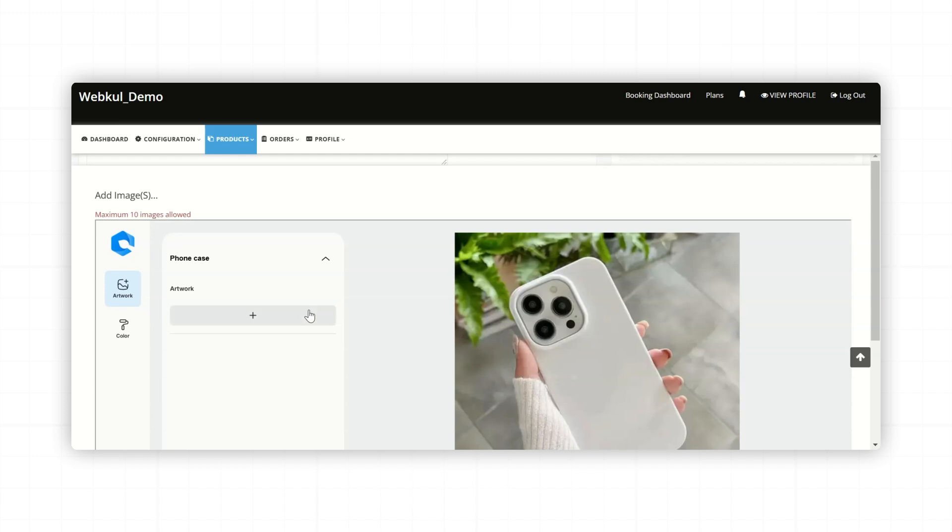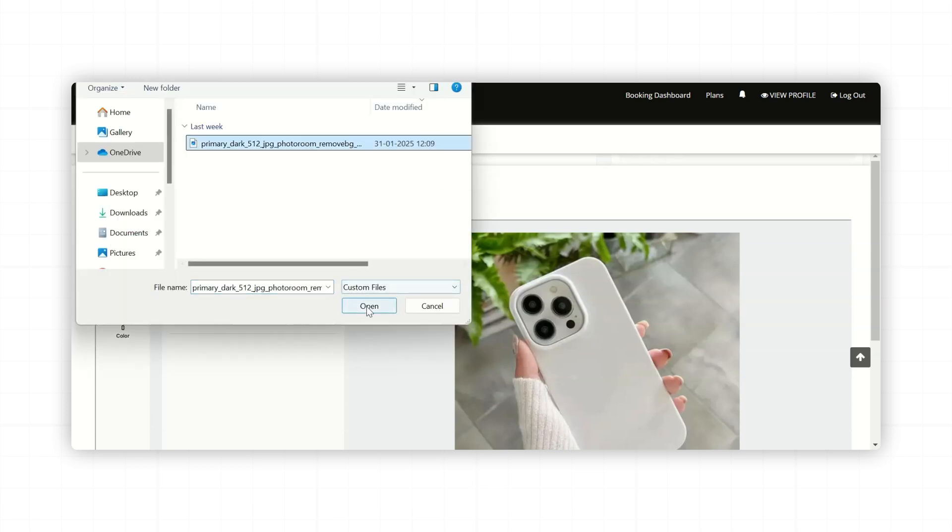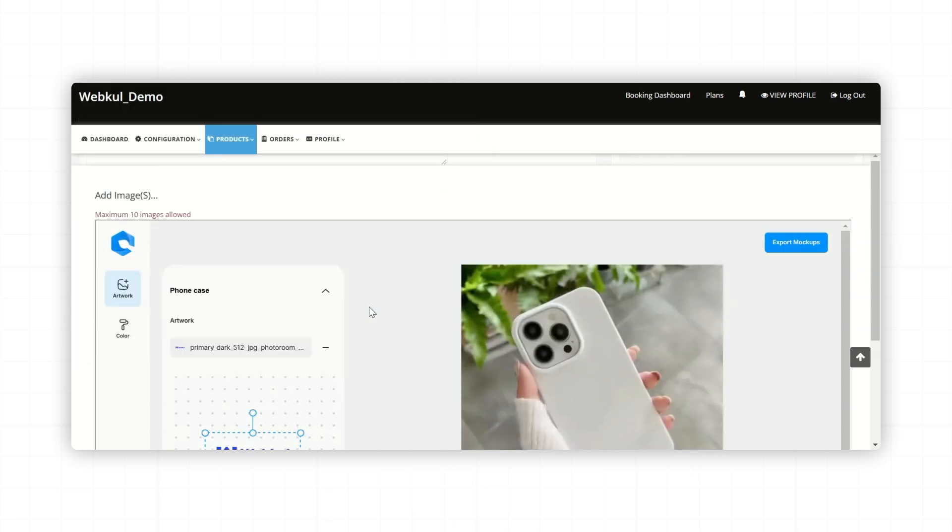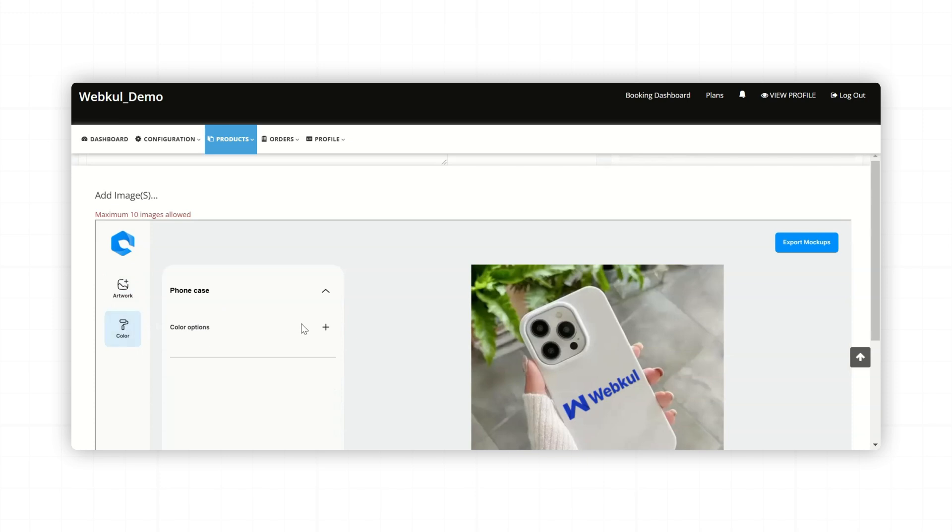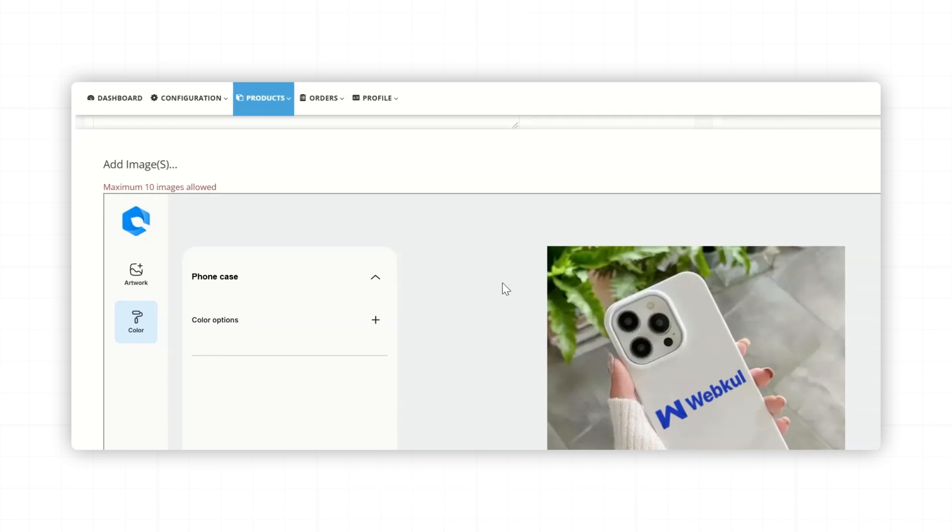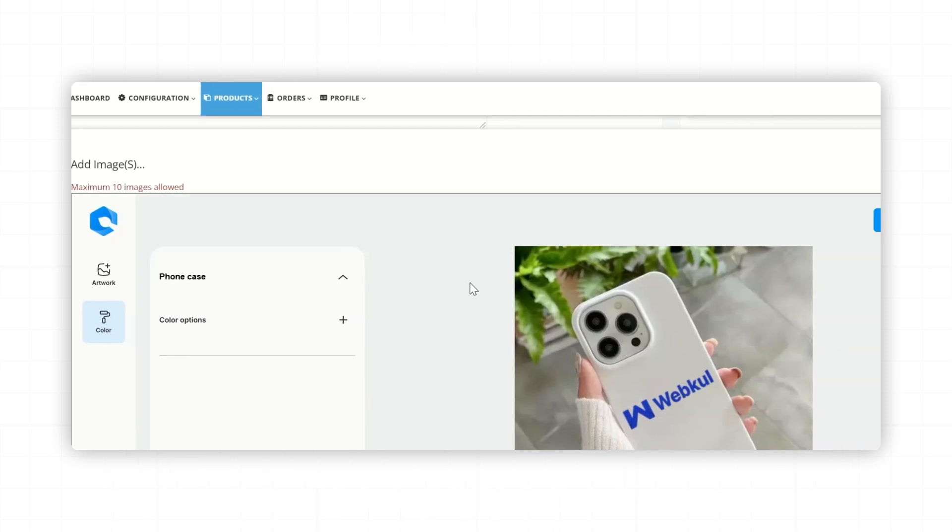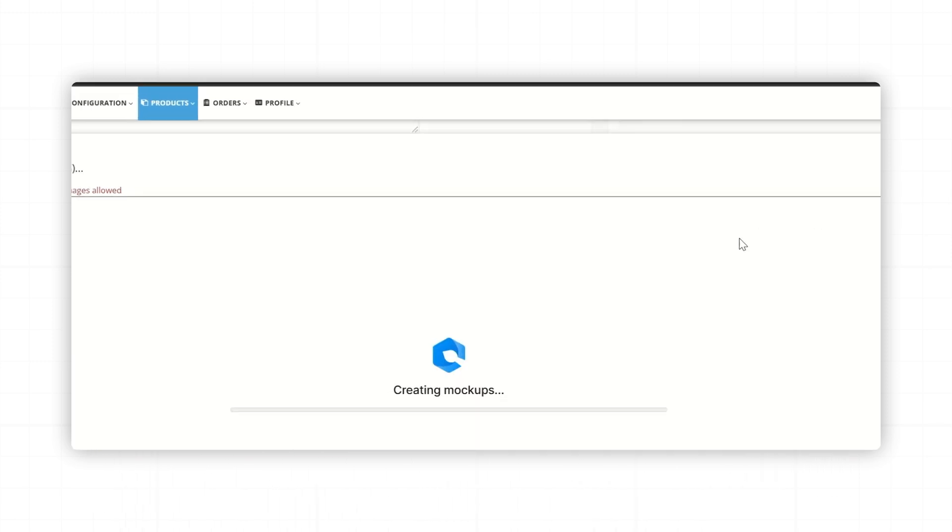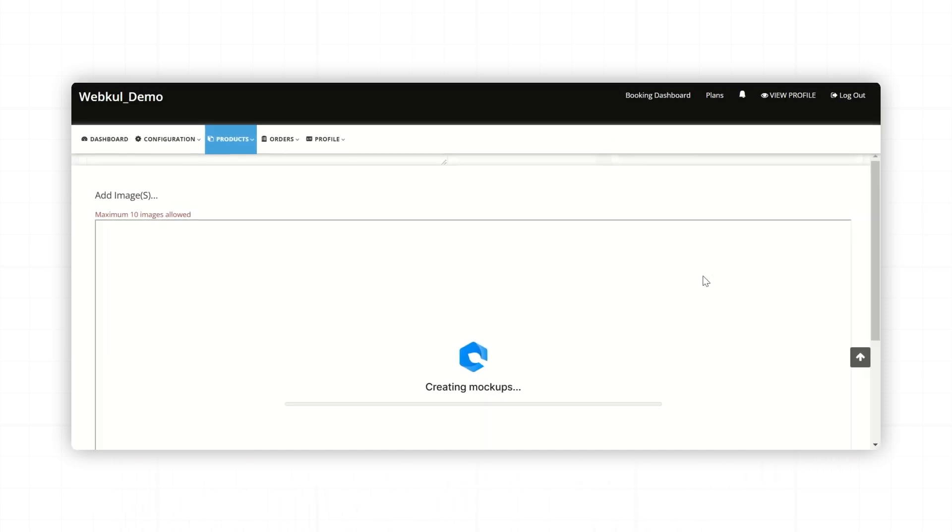Now here Seller can upload their designs and can adjust the position on the product. Seller can also change the color of the product from here. Similarly, please note that you can add up to 10 images per product. Once the designs are ready, click on Export Mockup button to save it.